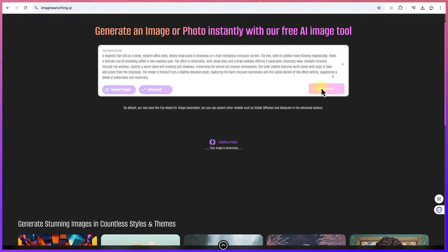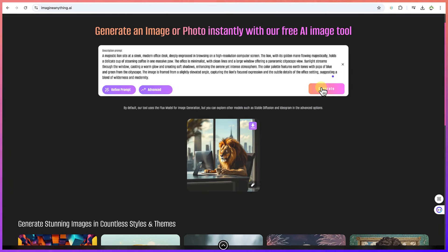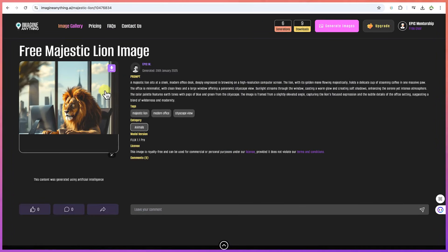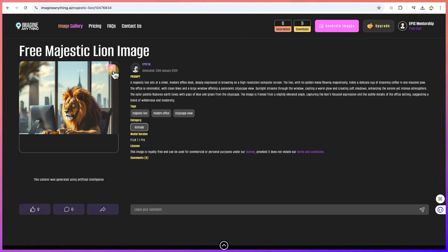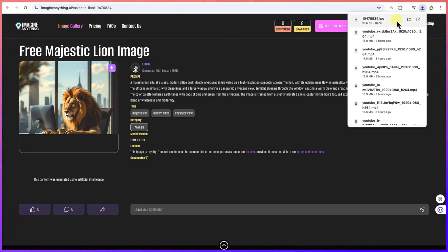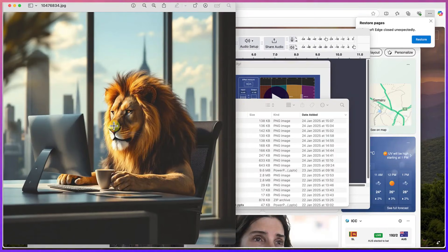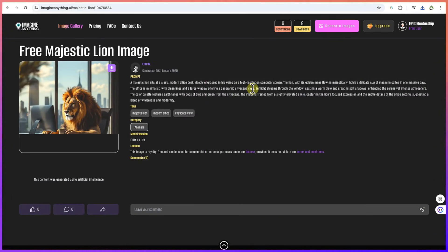Let's generate the same lion prompt but now with the Flux model — and we can also refine the prompt. You can see the difference: this is very wonderful. The lion is in the office, you can see the cup of coffee and a very realistic computer. The generation is very fast and the result is fantastic. Go ahead and explore what you can generate on your own.